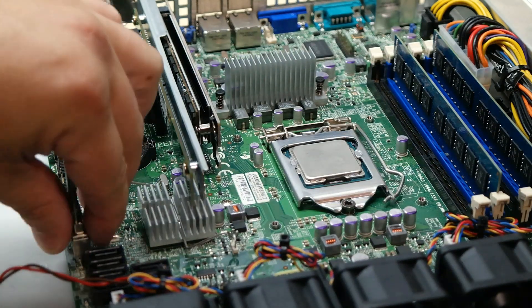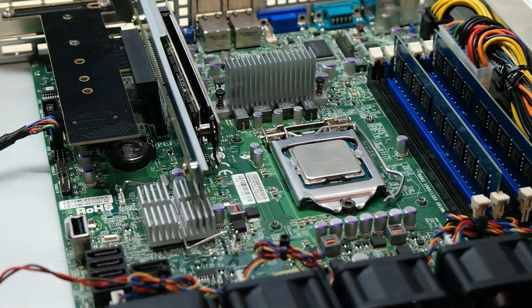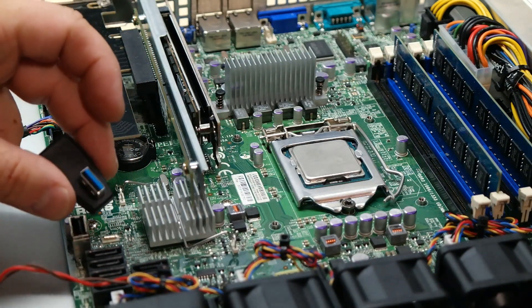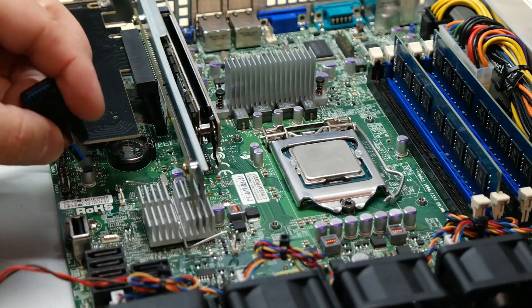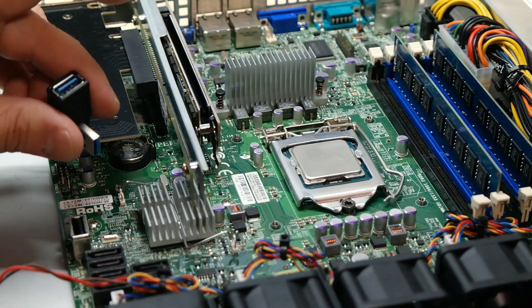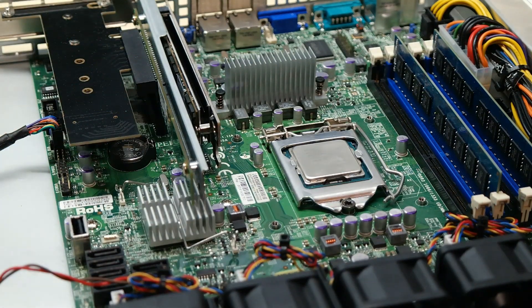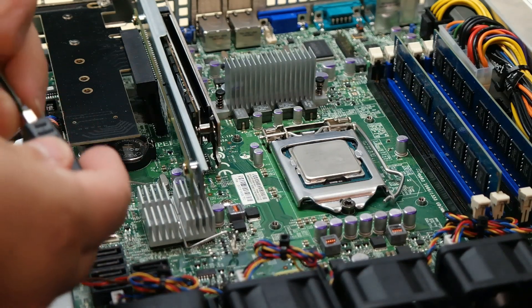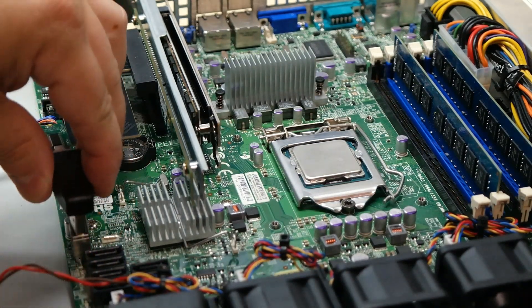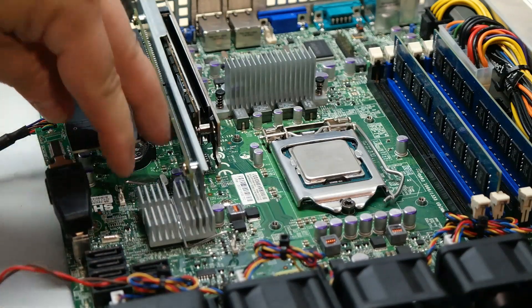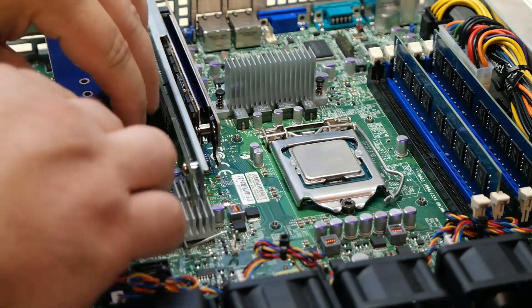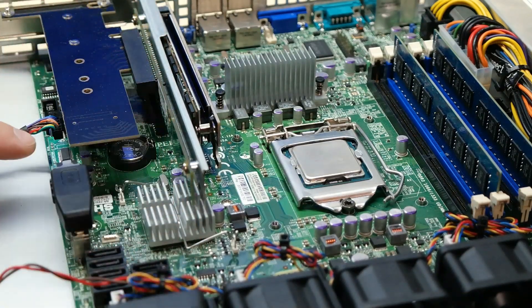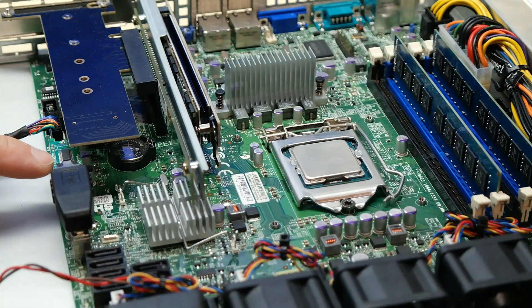So for a few bucks on Amazon you can get these nice little USB right angle adapters, USB 2, USB 3, doesn't matter. And it works perfectly if you just plug it on in, and it sits perfectly fine right there.